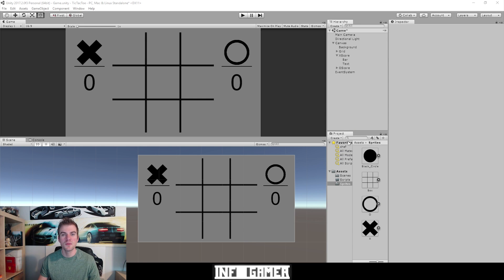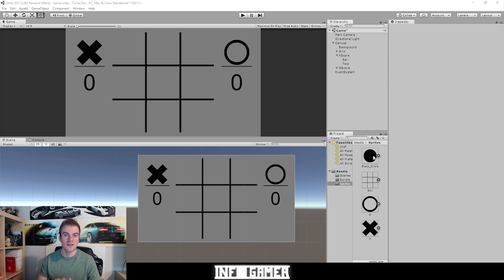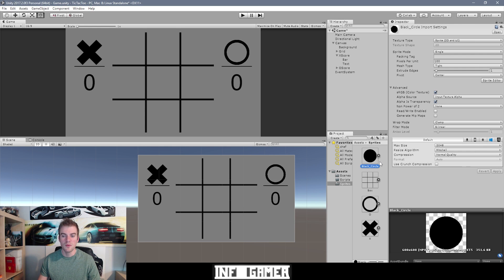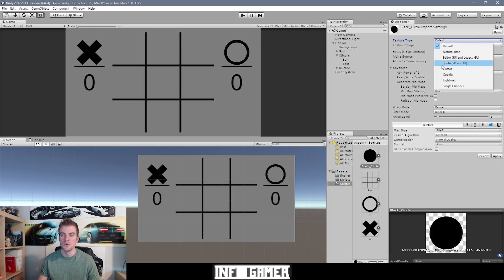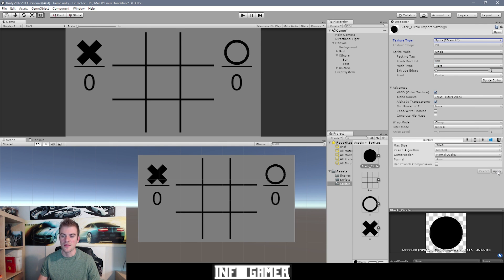Here we have our tic-tac-toe game open inside of Unity, and the first thing we want to do is import one more sprite image to the file system. I have this new image here which is just a simple black circle. To find this image, search 'circle PNG' on Google and you'll find something similar. Make sure it's a PNG with a transparent background. Once imported, change the texture type to 'Sprite 2D and UI' and hit Apply.